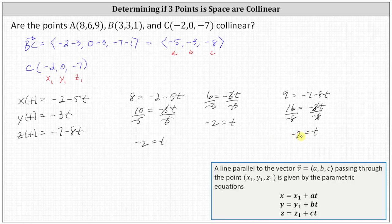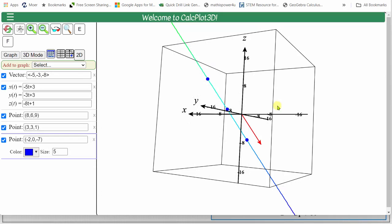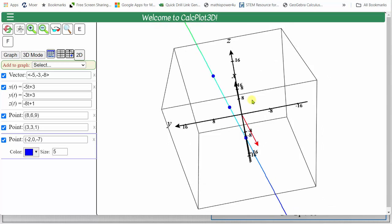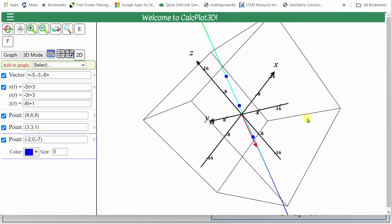This indicates that when t equals negative two, the parametric equations give us the point eight, six, nine — point A — and therefore point A is on the line, indicating all three points are collinear. Let's also look at this graphically. Points A, B, and C are graphed in blue. The parametric equations give us the line, and notice all three points lie on it, confirming the three points are collinear. I also included vector BC, the vector parallel to the line, also referred to as the direction vector. Our graph does verify the three points are collinear.